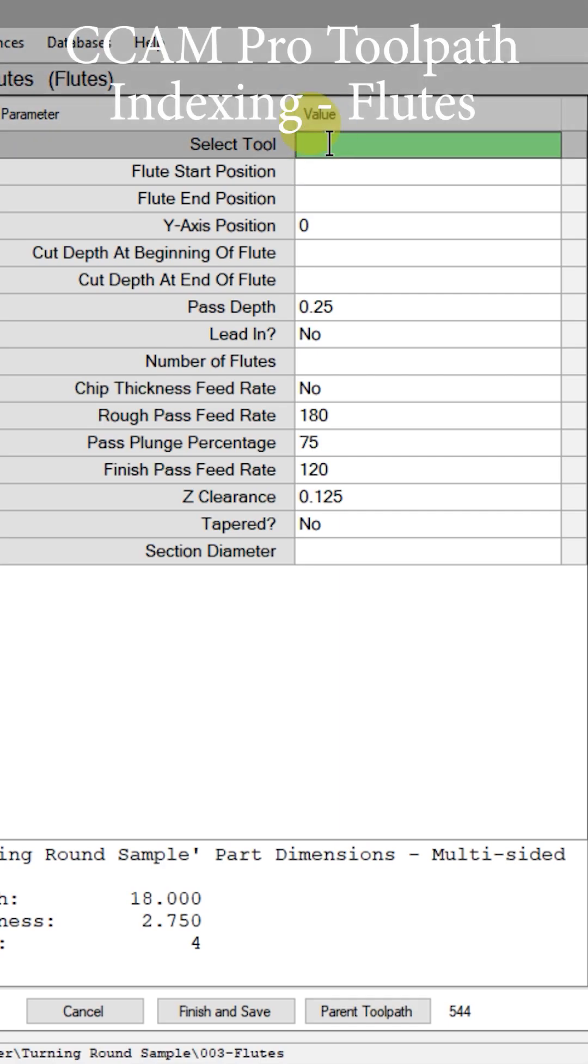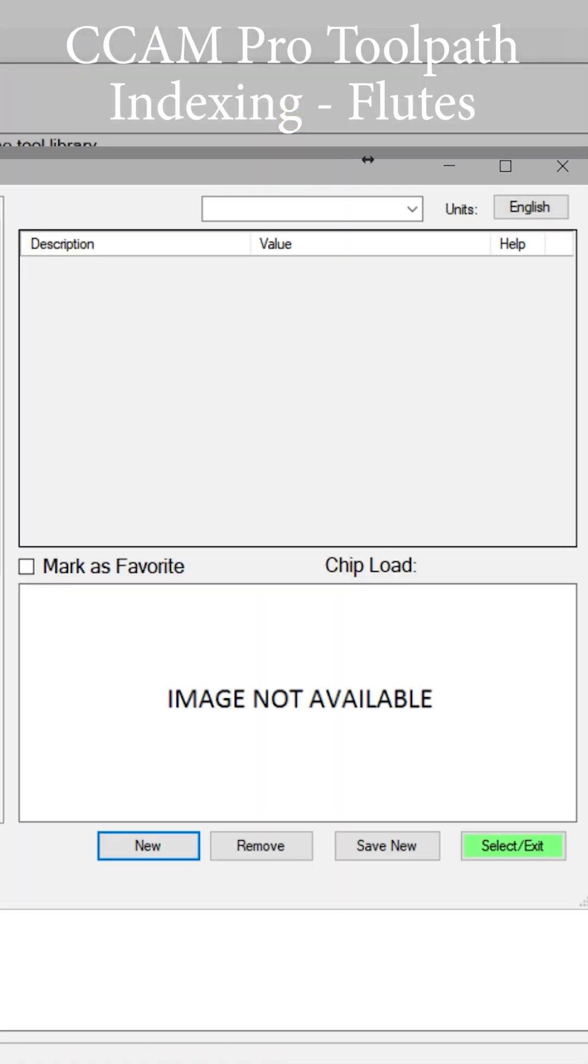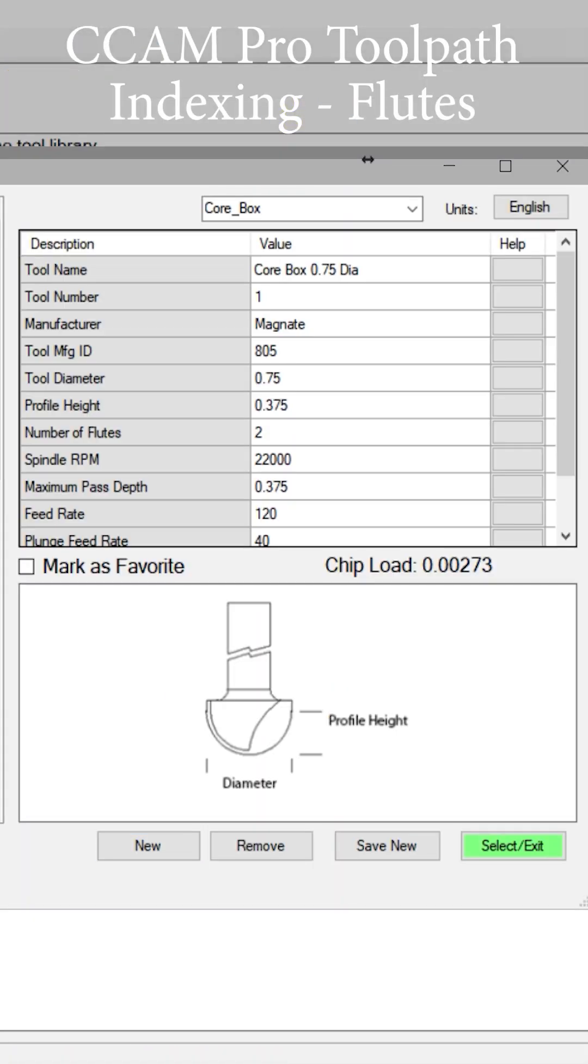So the first field is pick a cutter. I'm going to use a half inch core box cutter. That's what I had in the drawing.